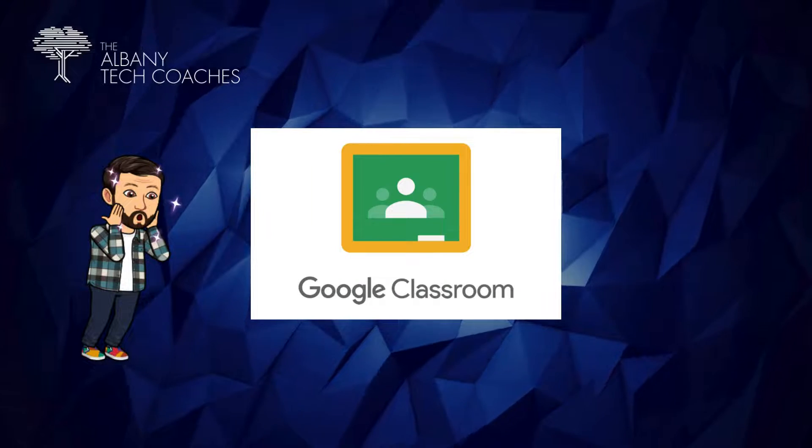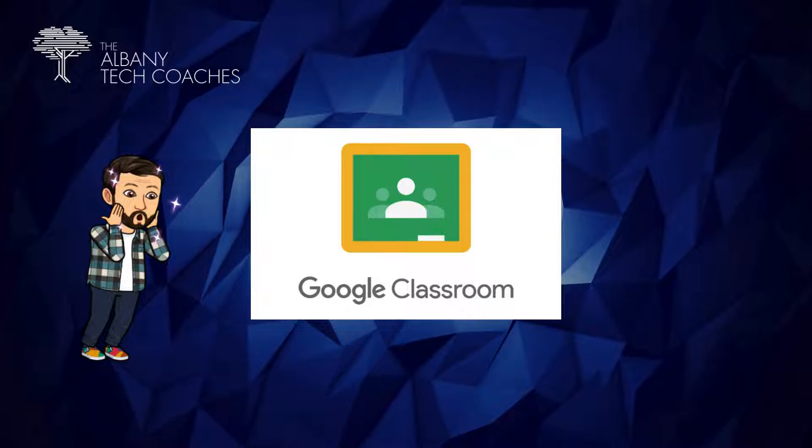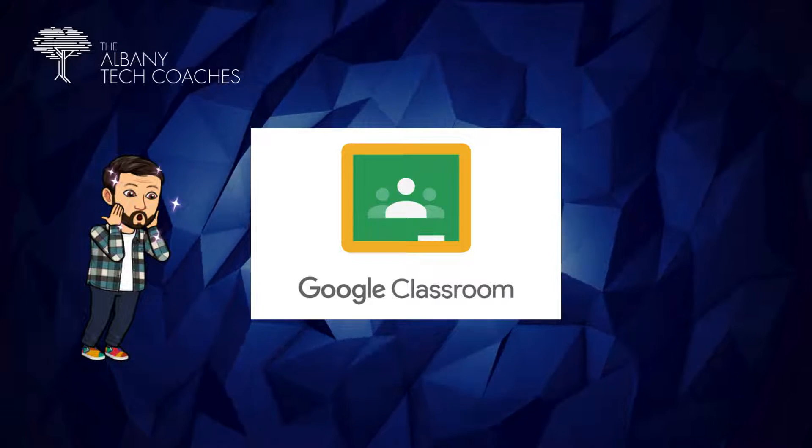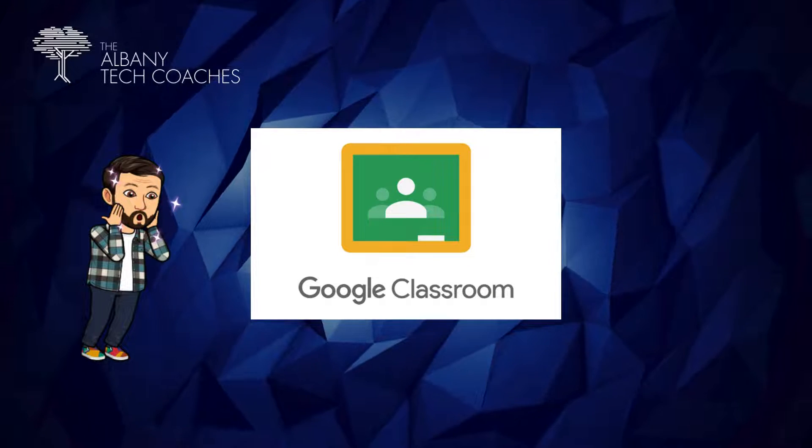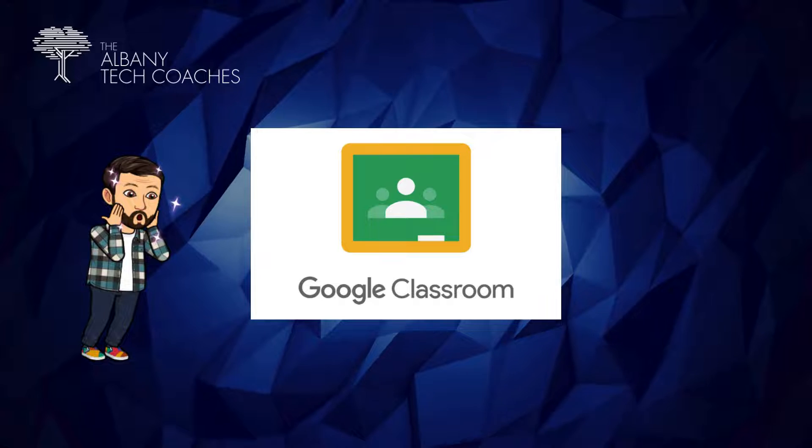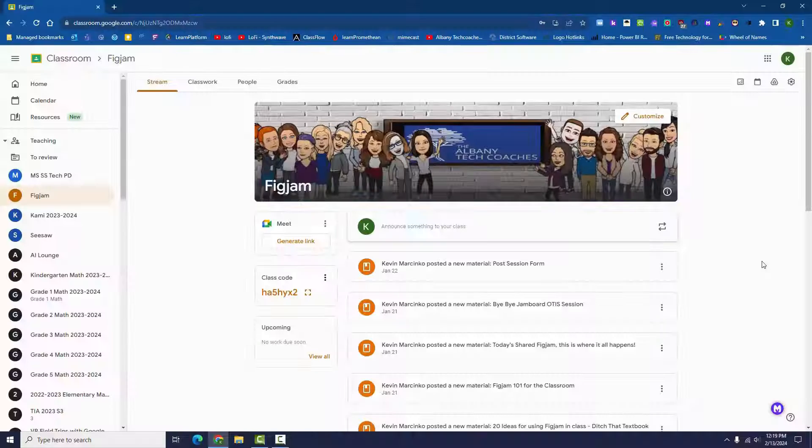Google recently added an exciting new feature to Classroom. Teachers are now able to share their assignments, materials, and other classwork without having to make somebody a co-teacher.